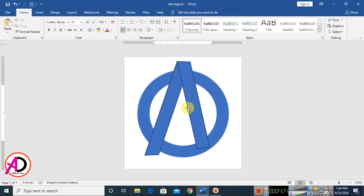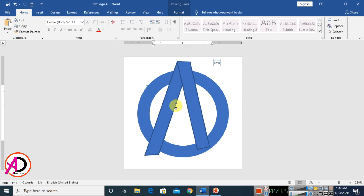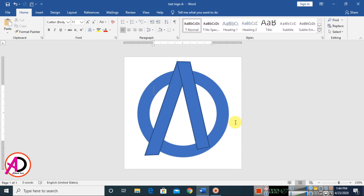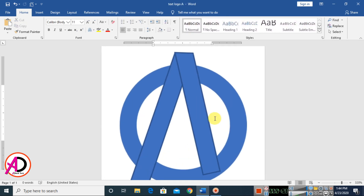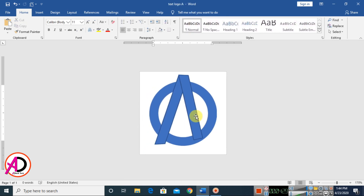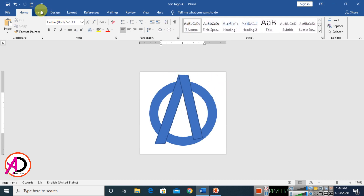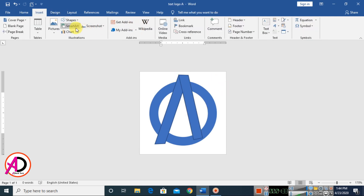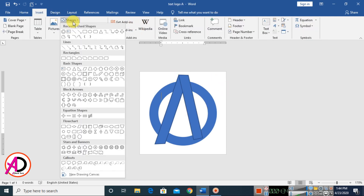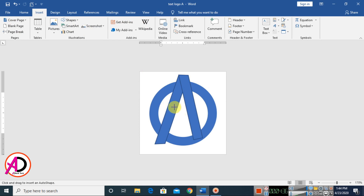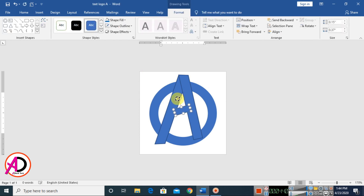Draw another rectangle shape, something like this, and rotate it a little bit. Then go to Insert and again choose Shapes. Click the rectangle shape and draw it. Rotate it something like this.